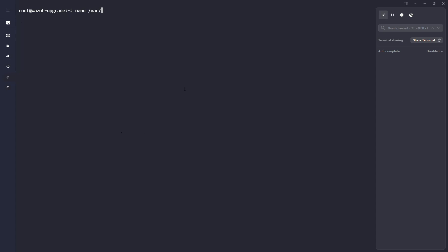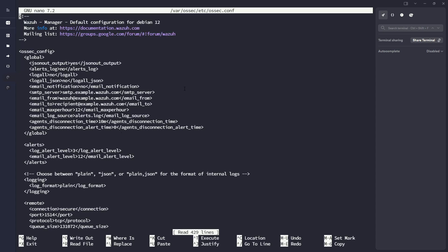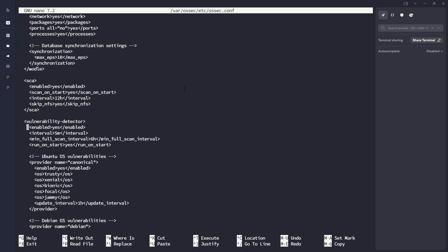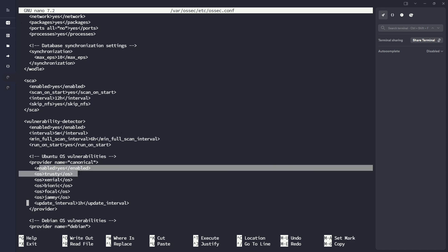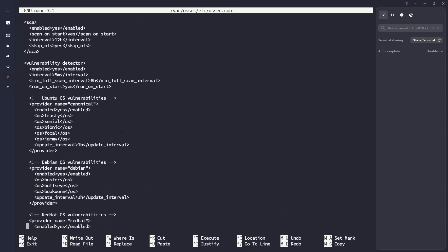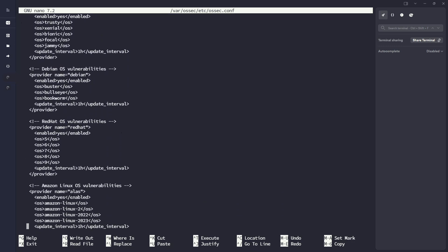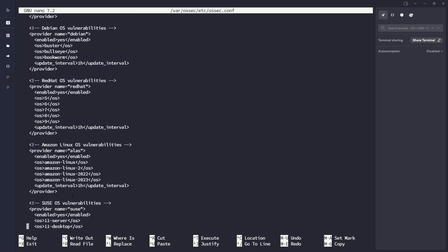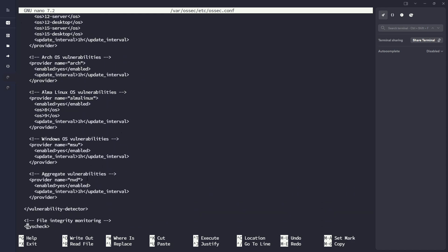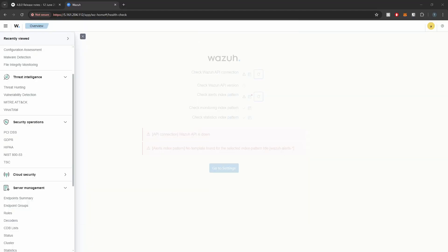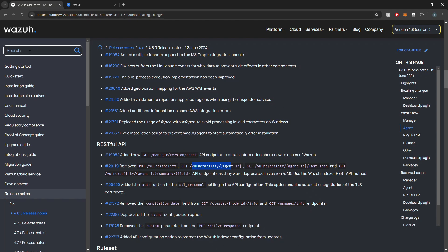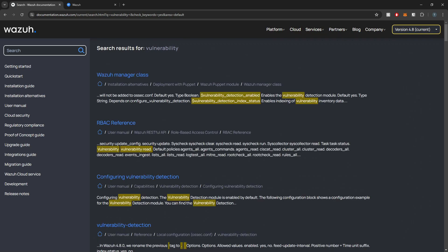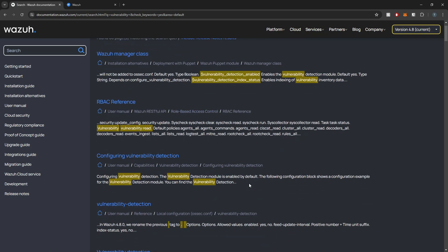Now we need to make a change here to our osec.conf. So previously, how we did the vulnerability detector, you had to individually enable the various feeds. So here we see we have one for Ubuntu, Debian, the various flavors of Linux, Amazon Linux, Windows. With their latest update within the 4.8 release, they've actually made this a lot easier to manage, in my opinion.